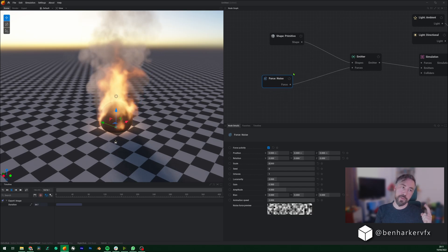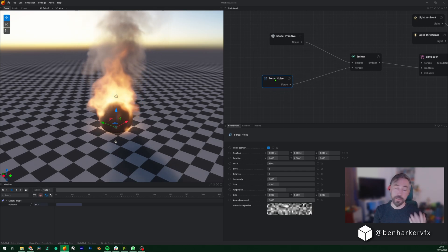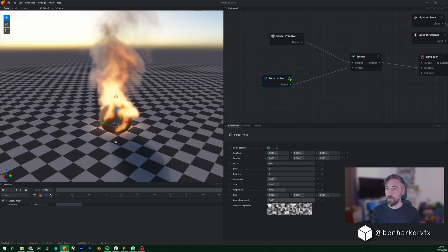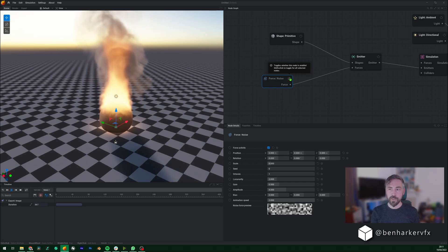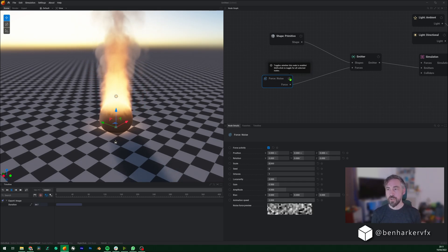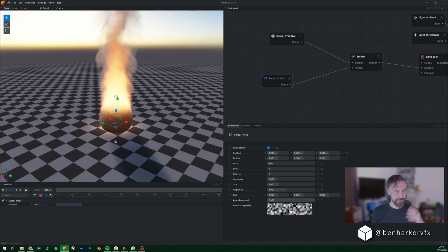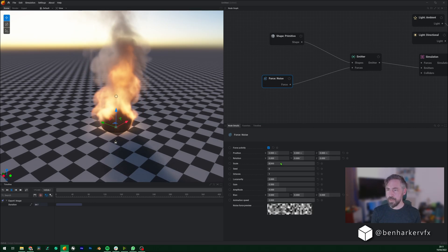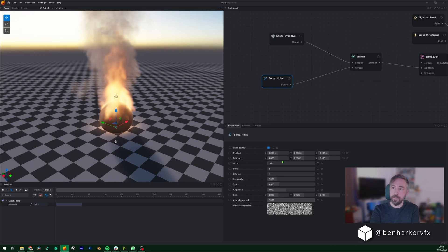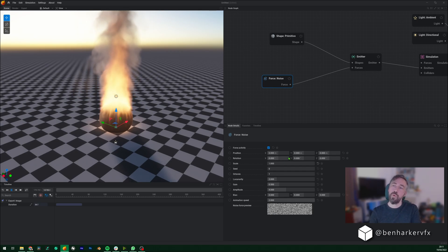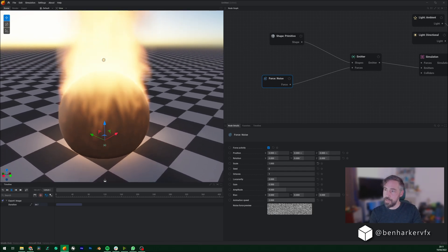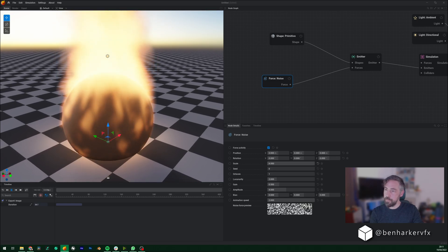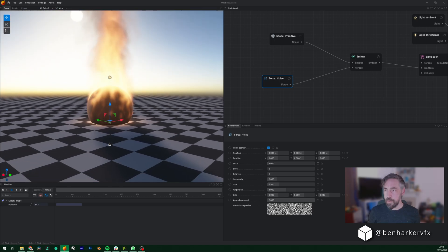Underneath that we've got a noise force going into the emitter, which is always useful because it makes things more believable and natural-looking. If we turn it off you'll see it just goes straight up — there's curling in the fire but it looks less real. So I've turned the noise force back on. We can mess around with the scale of that; if you bring it down to around one it's subtle, but bring it up and the turbulence grows in scale.